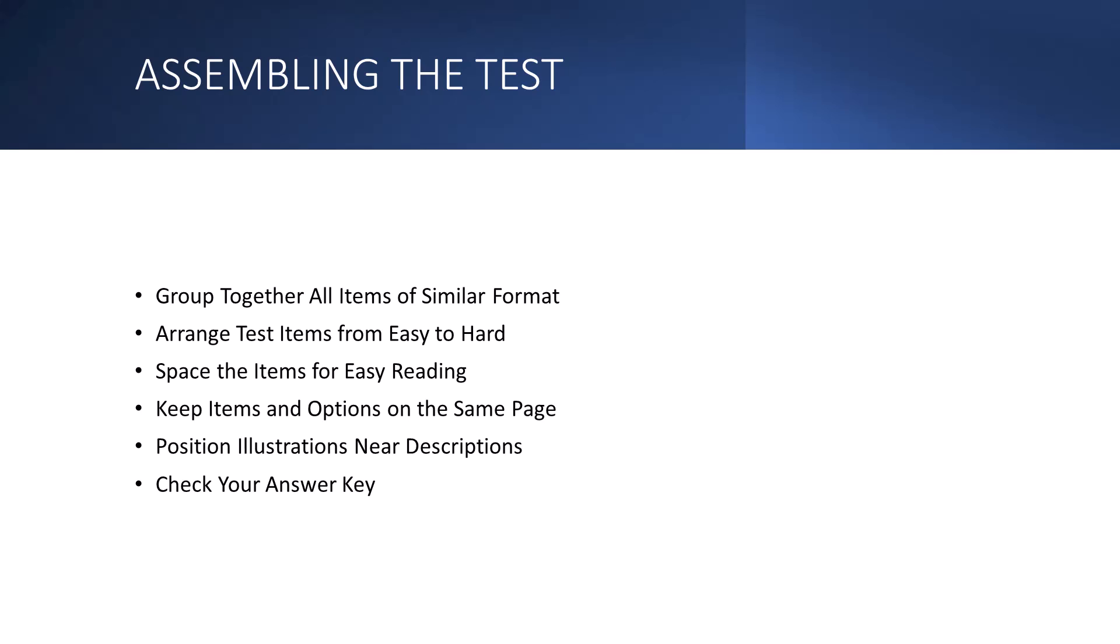The other thing or piece of advice I could give is keep items and options on the same page. Now, there are a few things probably more frustrating to a test taker than having to turn the page to read the options for multiple choice or matching items or to finish reading the true and false or completion item, right? So you want to avoid this awkwardness. Do not begin an item at the bottom of page unless you have space to complete the item. You want to make sure that again, students don't miss anything or become frustrated when they're taking your exam.